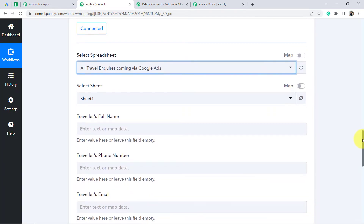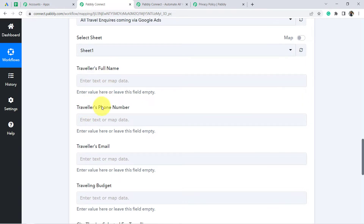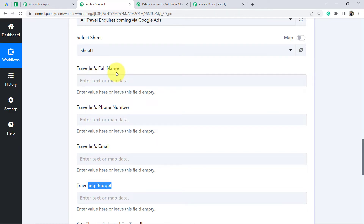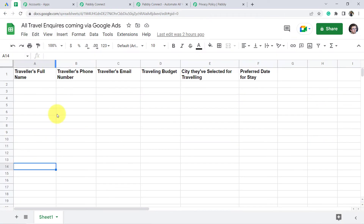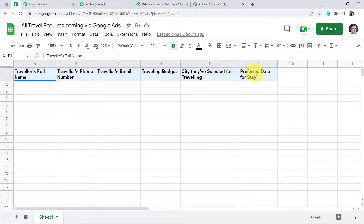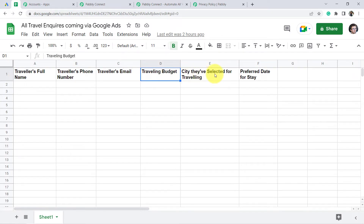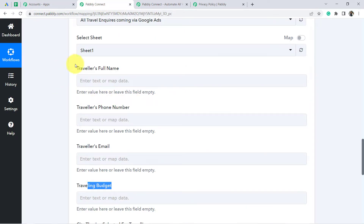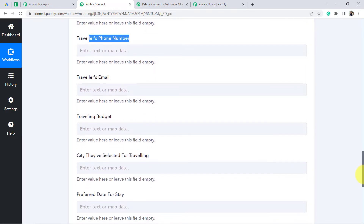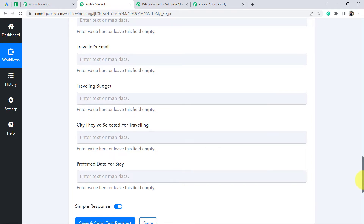Now you can see fields which we need to fill in. These fields come from the columns I created in the Google Sheet: traveler's full name, phone number, email, budget, city they selected for traveling, and preferred date for stay. You will find all these same options here in Pabbly Connect — traveler's full name, phone number, email, budget, city selected for travel, and preferred day for stay.